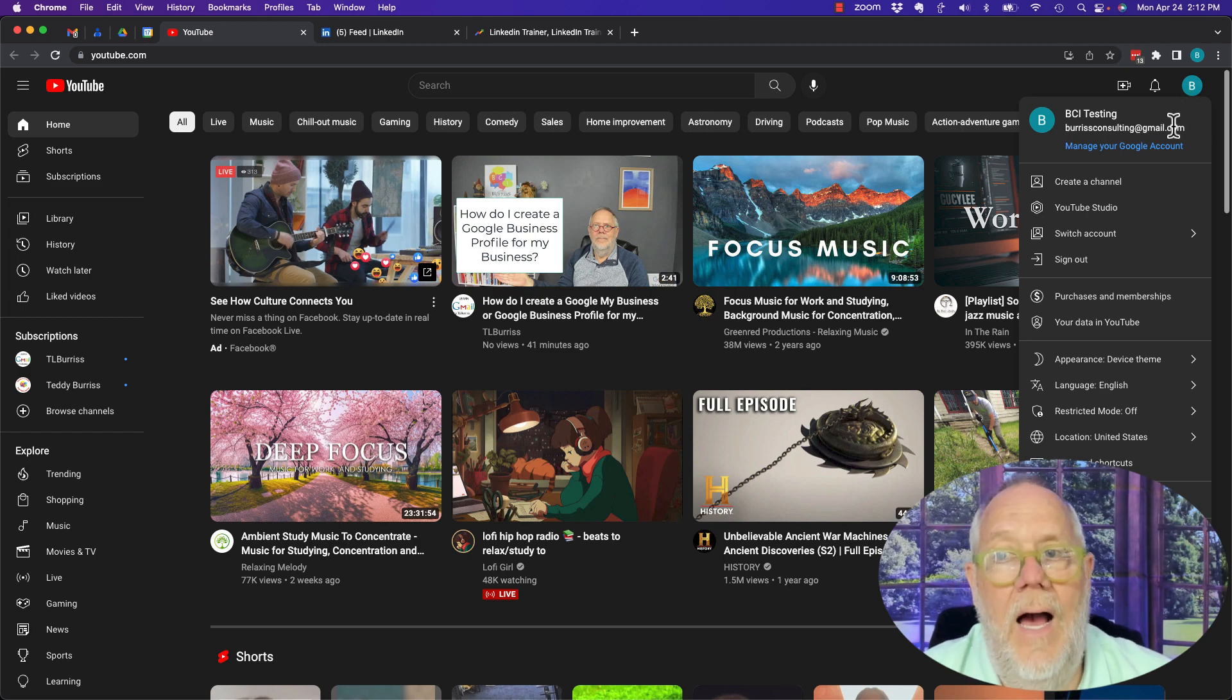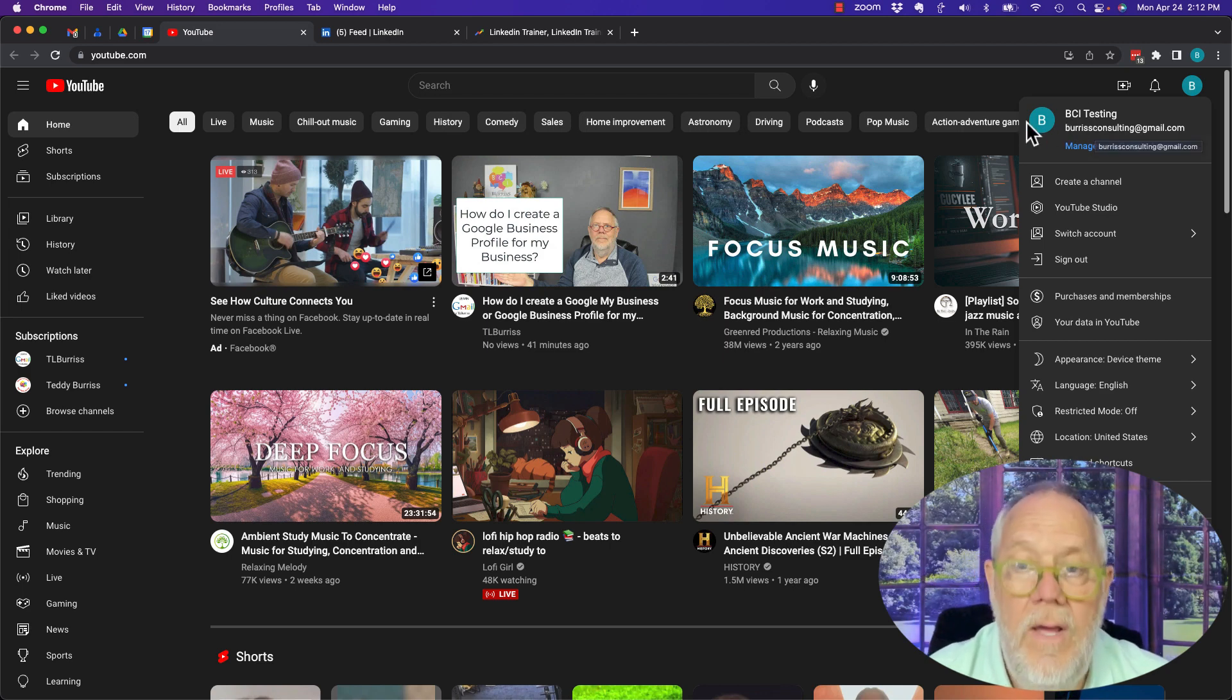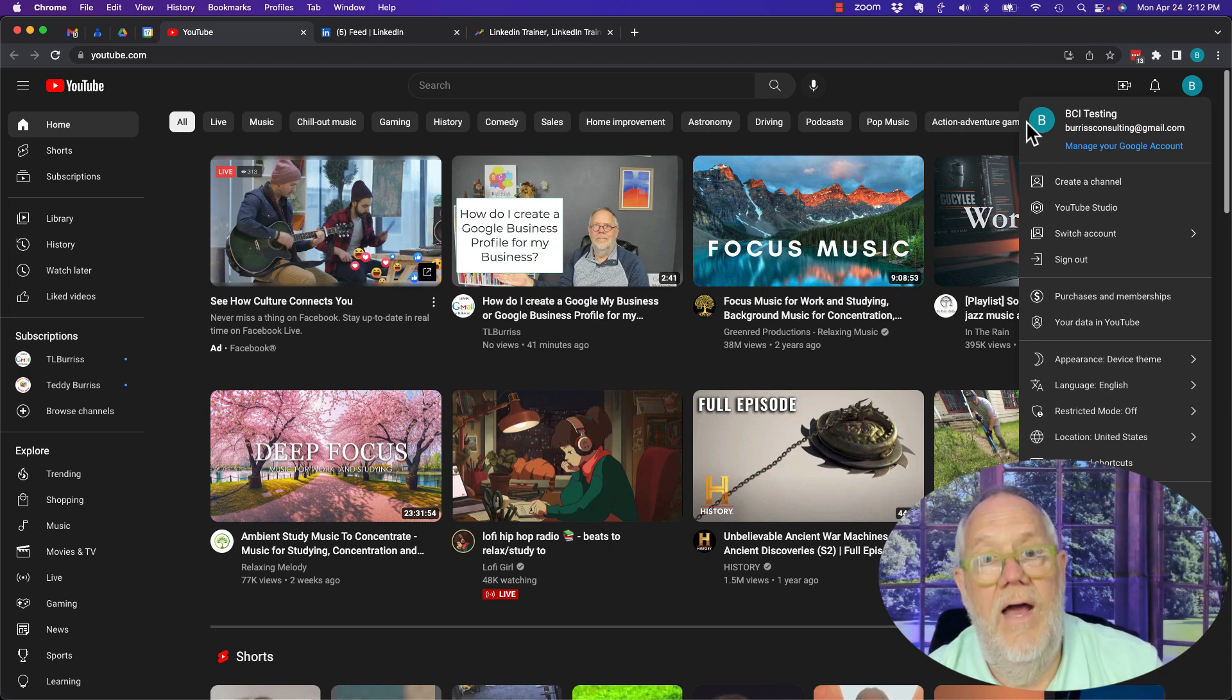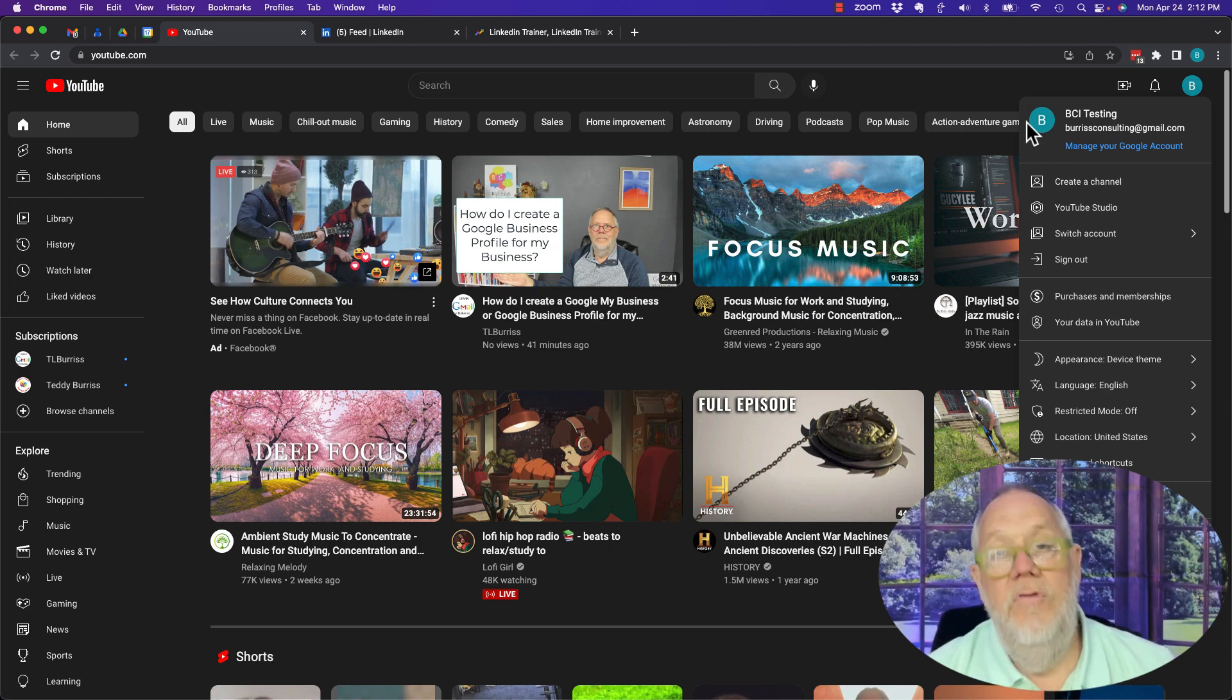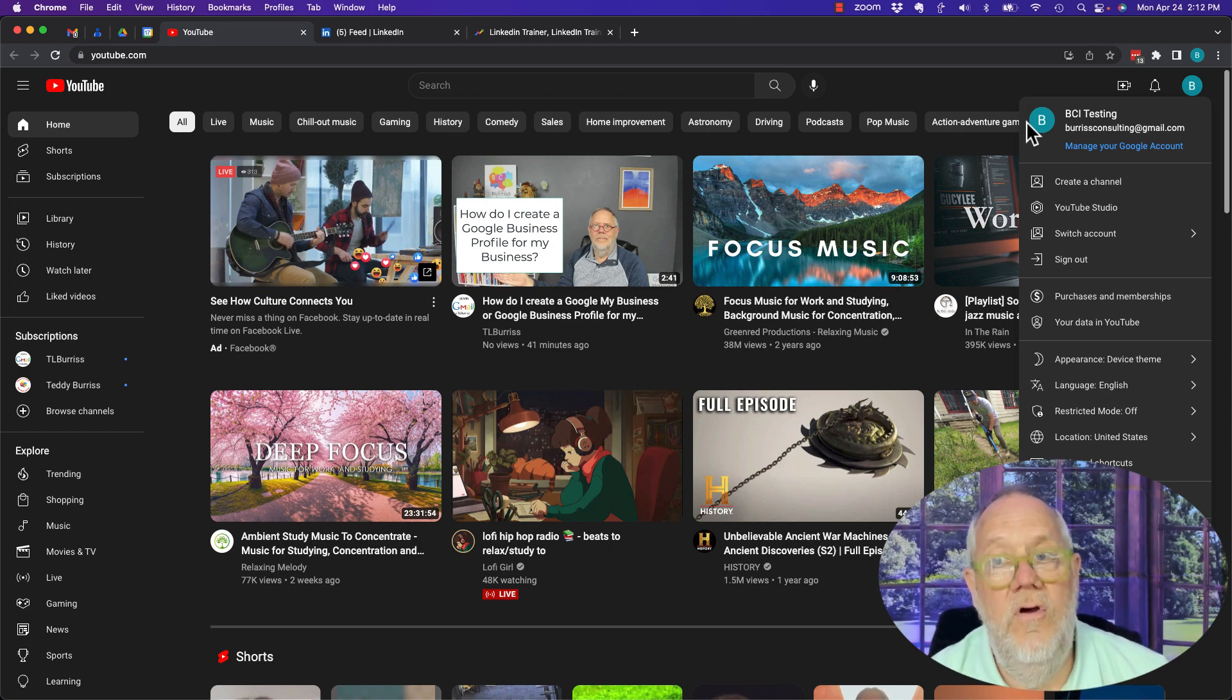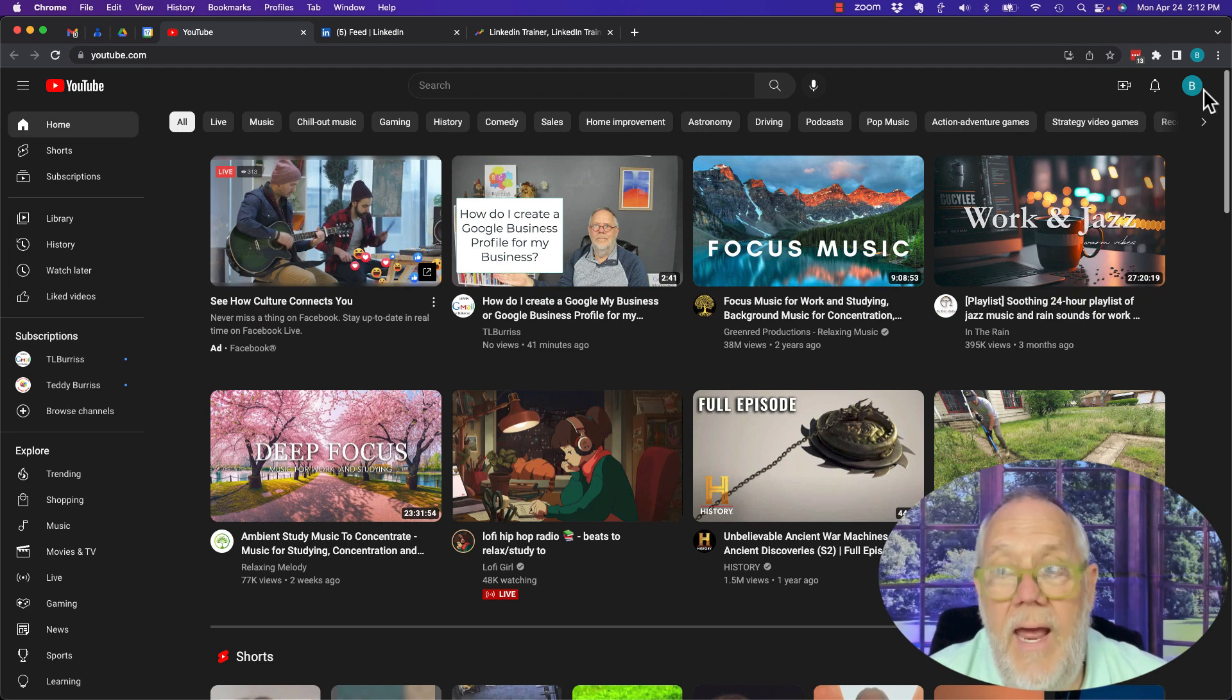When I go over here and hover and click, it tells me I'm logged in as Burris Consulting at gmail.com. Because I do not have a YouTube channel, I can click on the icon in the upper right-hand corner and I'll see the email address. If you have a YouTube channel, you've got to view the channel, click on About, and you can click on see email address.